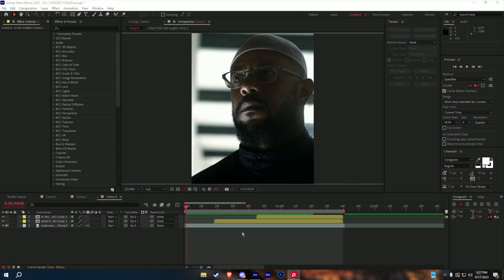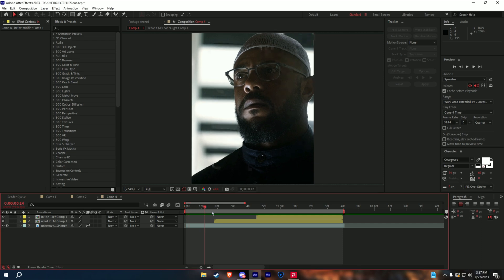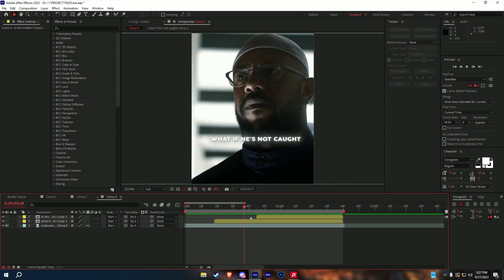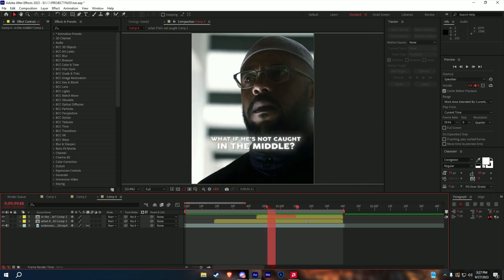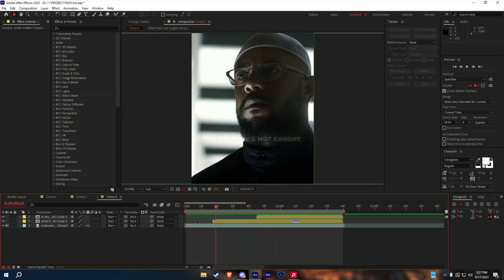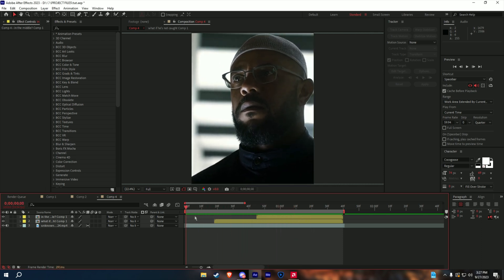Today I'm going to show you guys how to text track. Now I already have my clip selected, and along with the caption, and all that's left is to track.